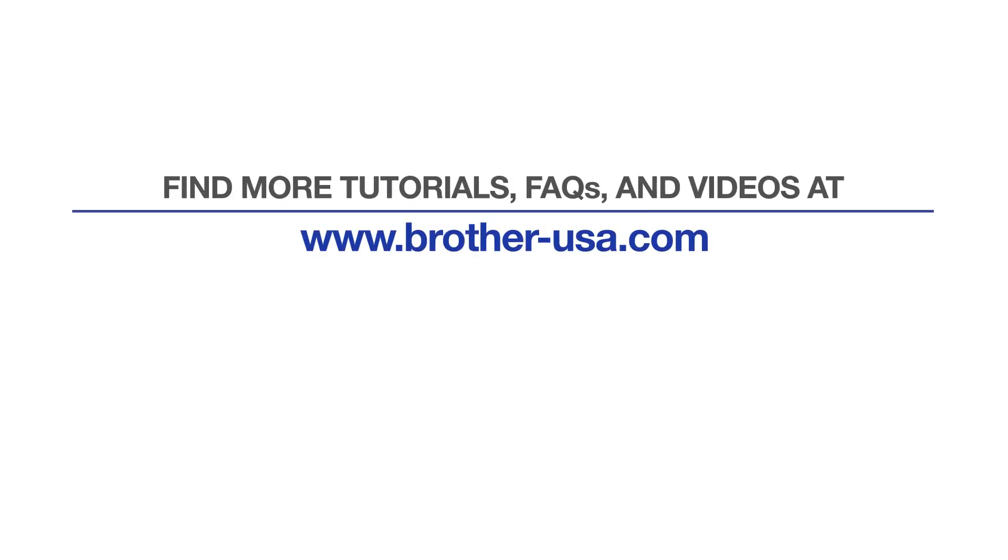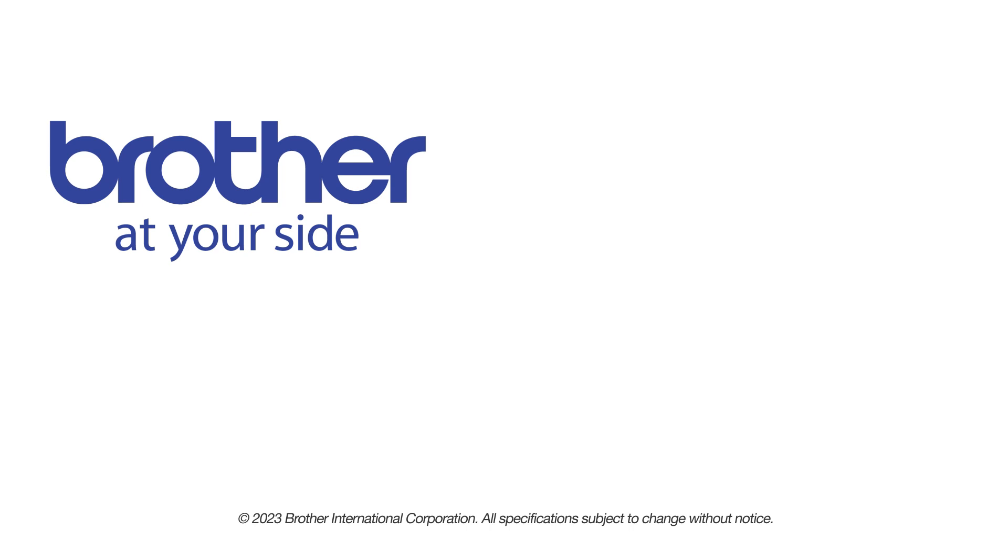For more tutorials, FAQs, and videos, visit us at www.brother-usa.com. If you found this video helpful, be sure to subscribe. Thank you for choosing Brother.